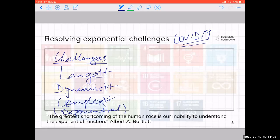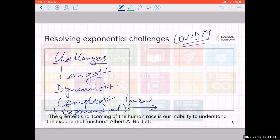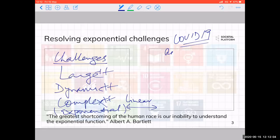Albert Bartlett said the greatest shortcoming of the human race is our inability to understand the exponential function. Most of the time we respond to these things with a linear mindset — saying I will do 20,000 schools, then 30,000, then 50,000. We keep going with the construct of linear growth. But the problem is exponential, so we have to think: how do we respond to this?